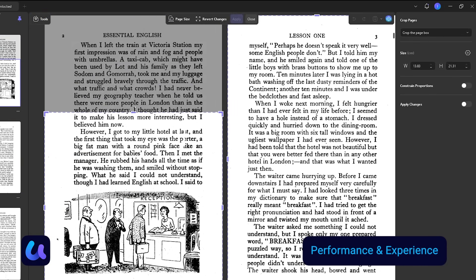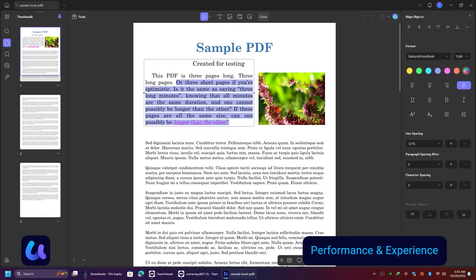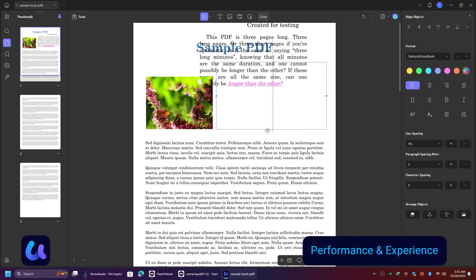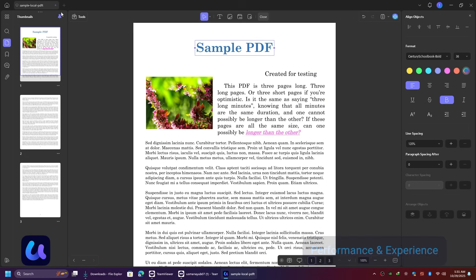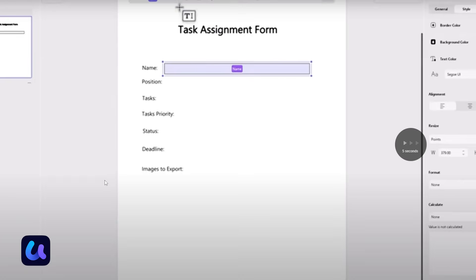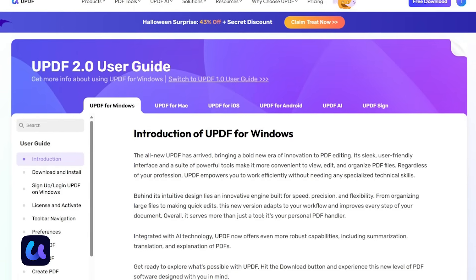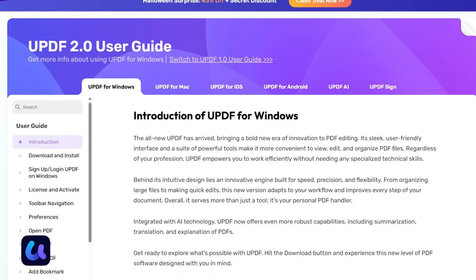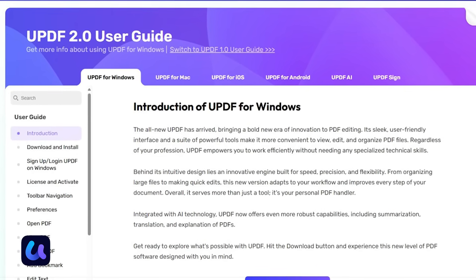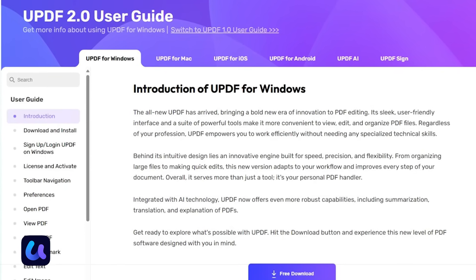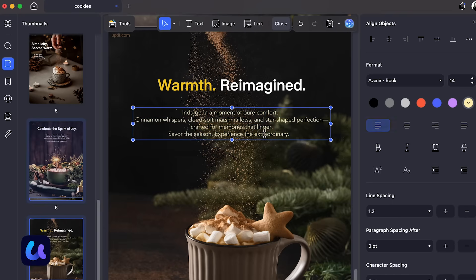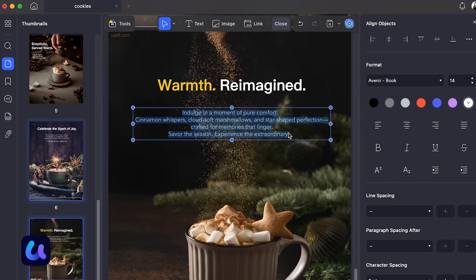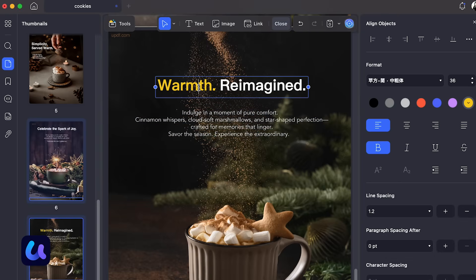The software runs very smoothly, pages load quickly, editing is lag-free, and the overall user experience feels premium. There are also built-in tutorials and guides available on the UPDF website if you ever want to explore advanced options. So overall, UPDF is a complete AI-powered PDF solution, combining simplicity, design, and performance in one package.